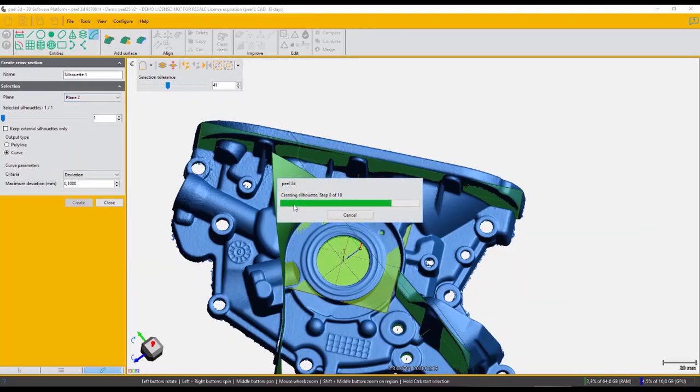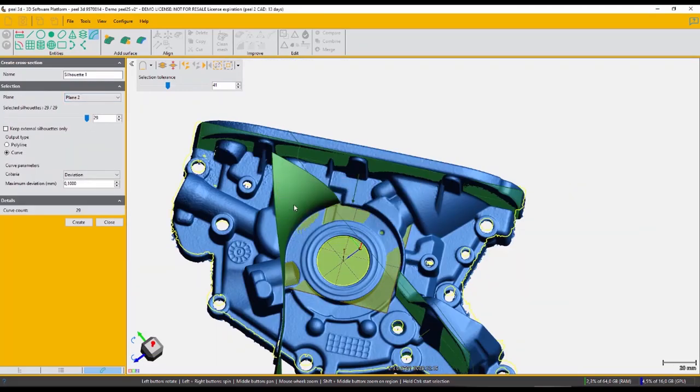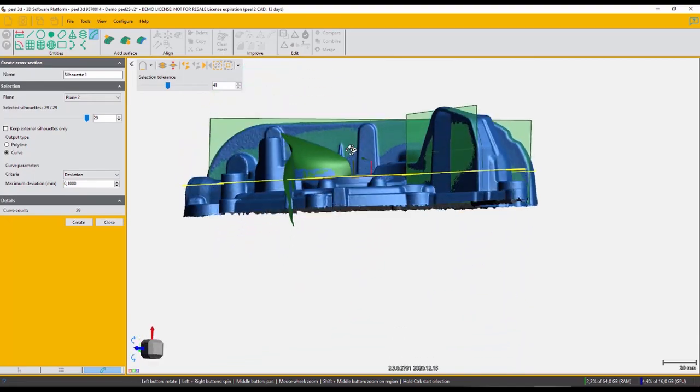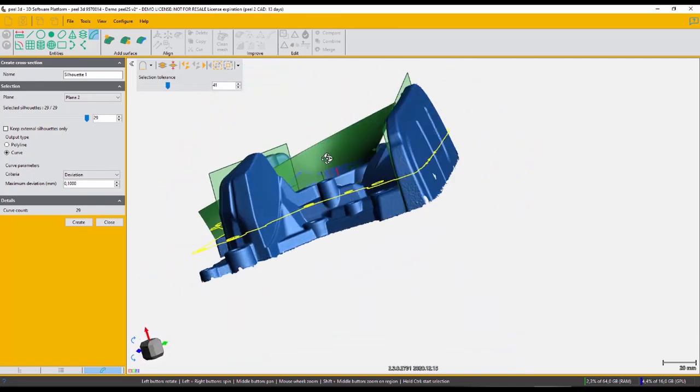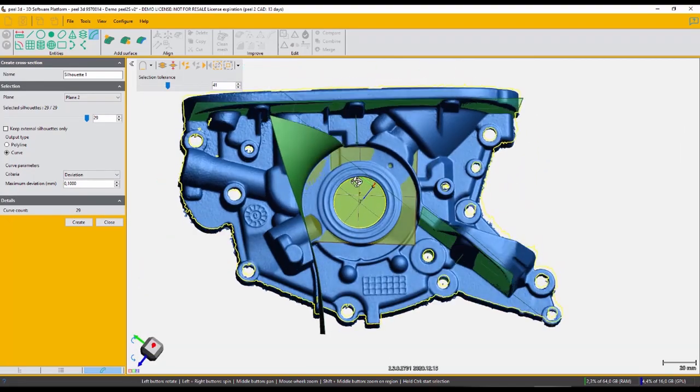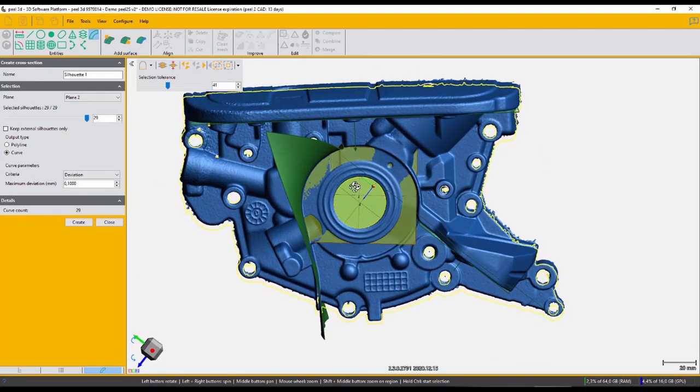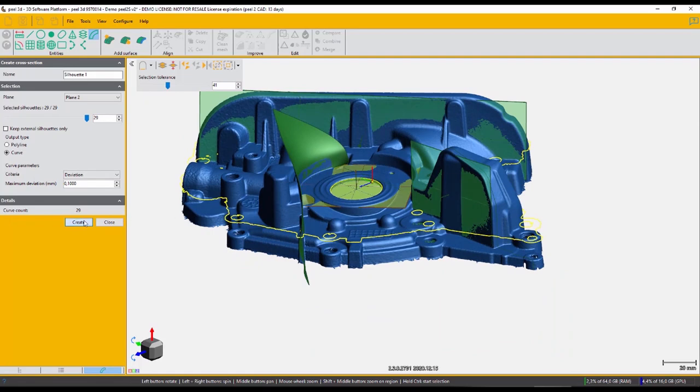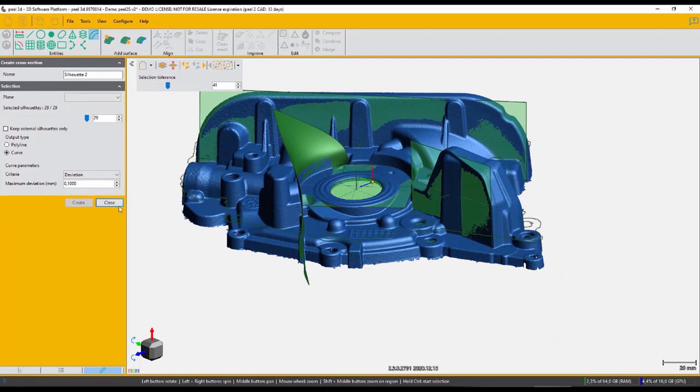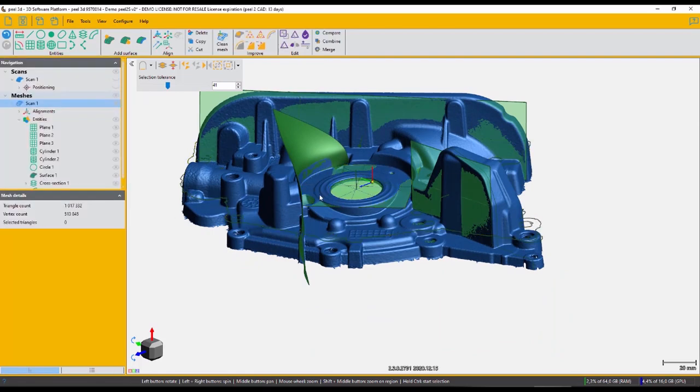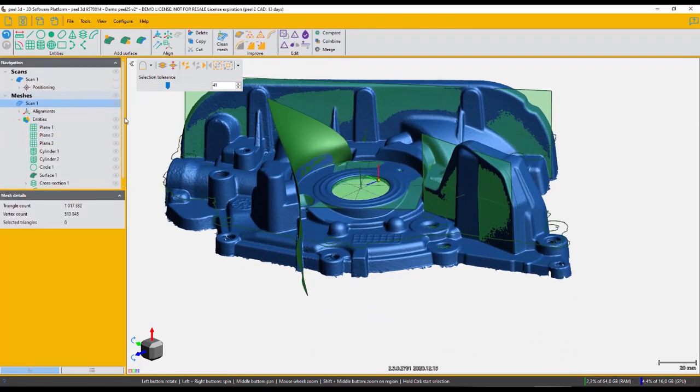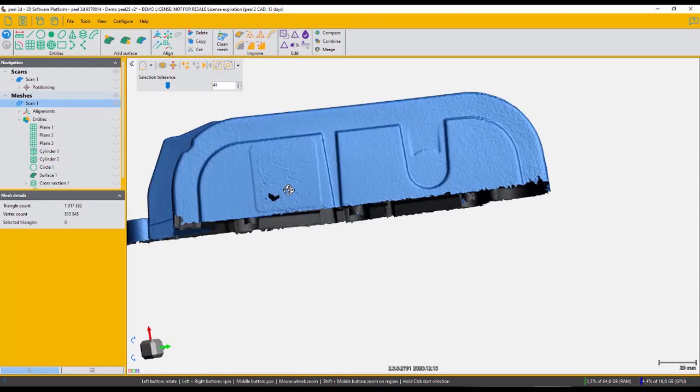Another example of the powerful tools you'll have at your disposal is the silhouette tool. It will generate a contour curve around the whole part. So say that you're trying to generate some packaging for a product, this will make it a breeze.